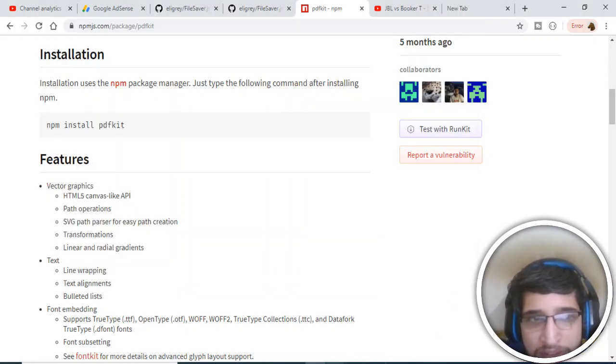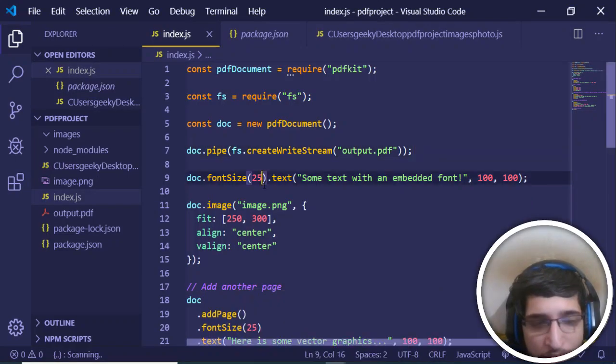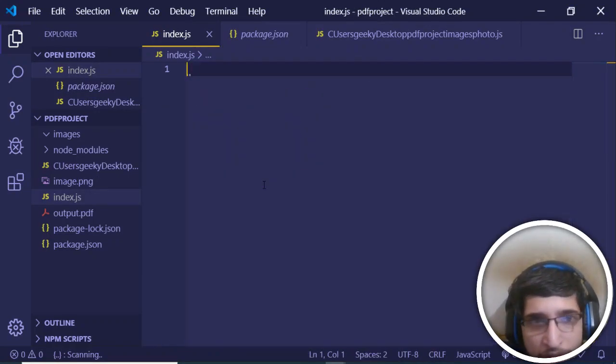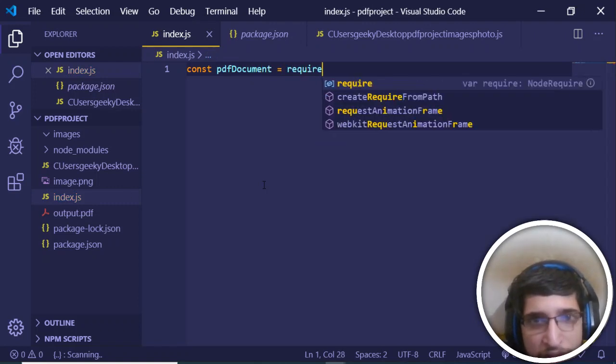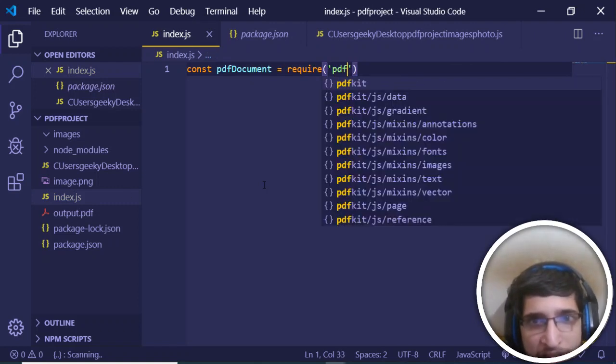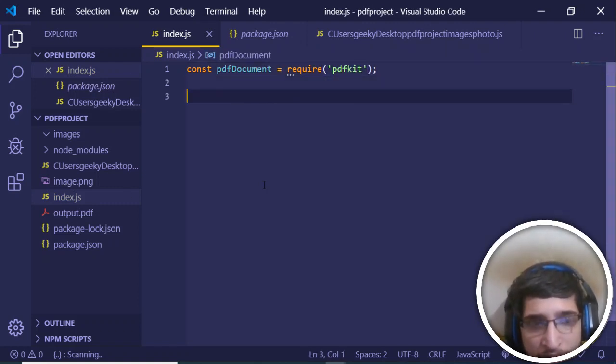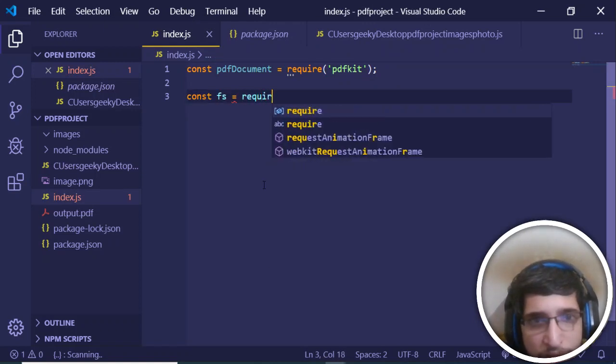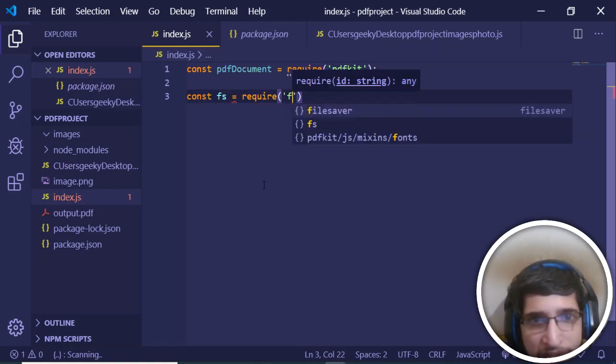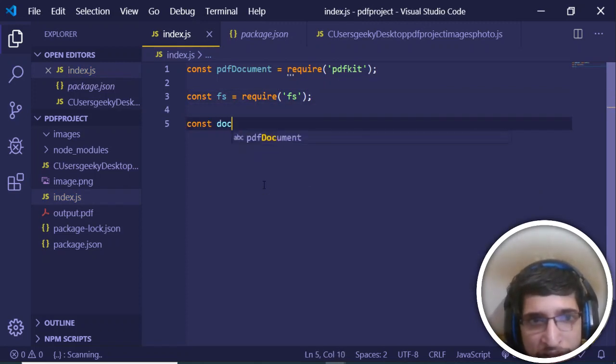If you go into your text editor, let me just delete all the code from here. First of all, just declare a PDF document variable and require PDFKit. It is very simple. Now you also need to require the file system module, so require file system.